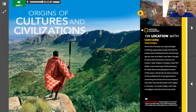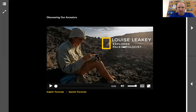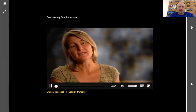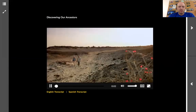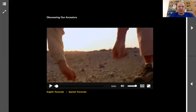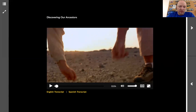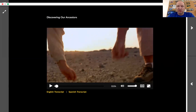If I click on the little play button here, it's going to bring up a video. This one is about a paleontologist. It's going to play a video about this woman and her job as a paleontologist — what a paleontologist does. So if you're not sure what a paleontologist does, that would be a great place to check it out.